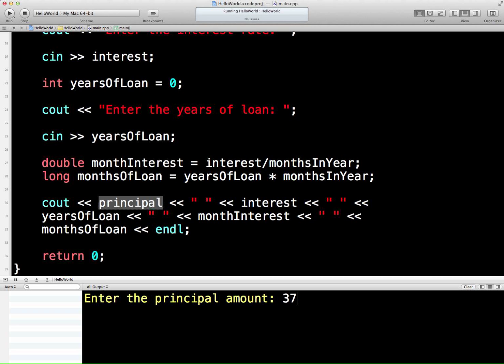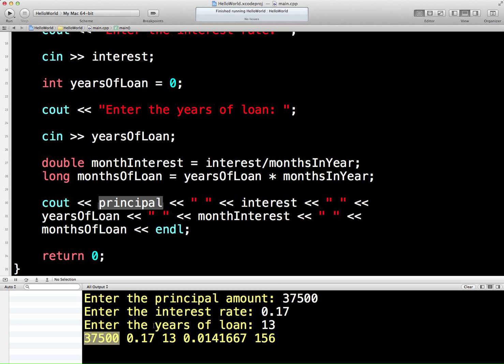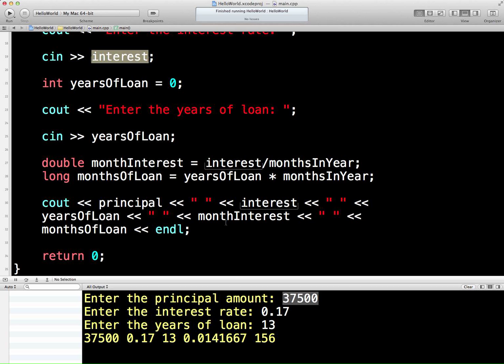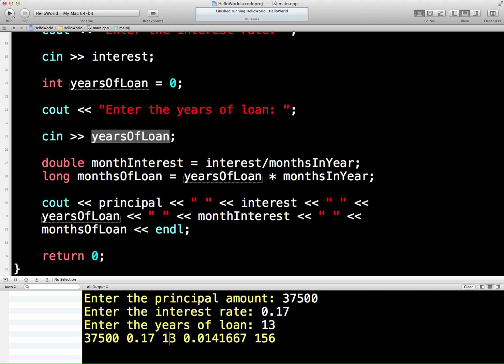Principal amount: oh, 37,500. Enter the interest rate: oh, 17%, 0.17. Enter the years of the loan: oh, 13. There we are. And then we can see principal is 37,500. The interest is coming in here, I put 17%, and that's coming out there, which is here. And then the years of the loan is 13. The loan is not zero, notice. And that's coming out here. And 13 times 12 is 156 months.